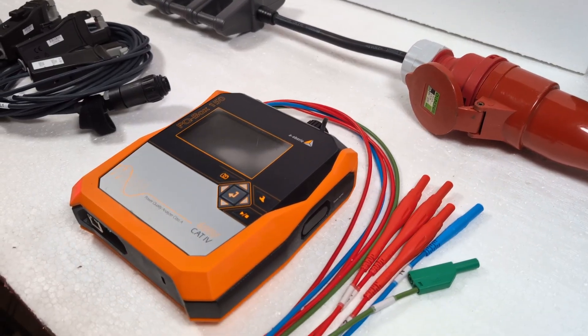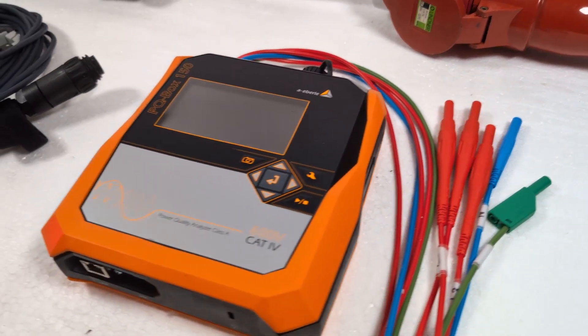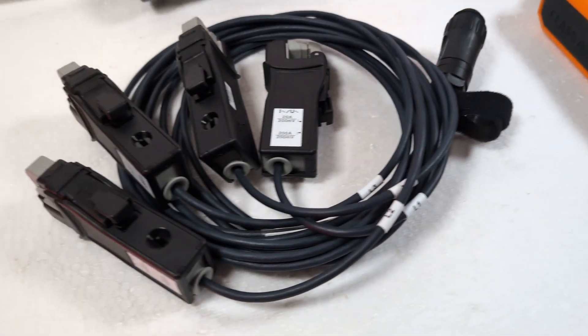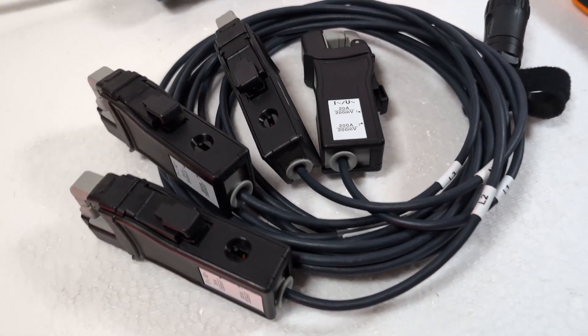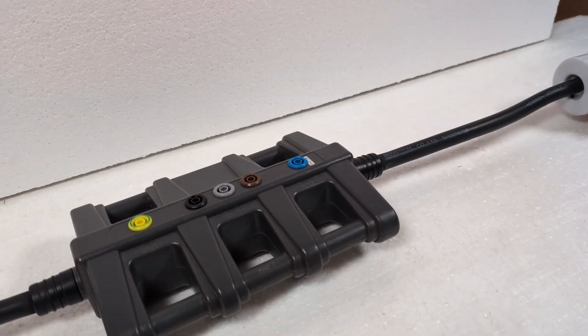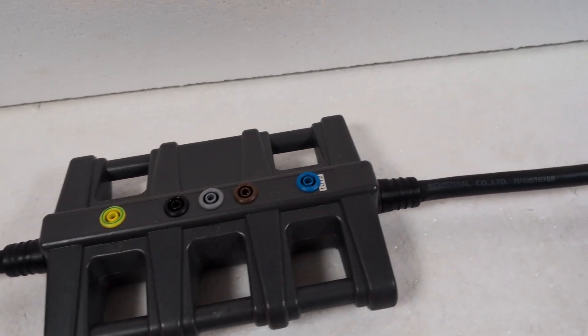For my measurement I use the PQBox 150, the current clamp set with switchable measuring range and a measuring adapter.